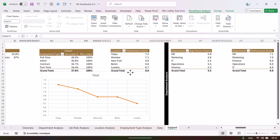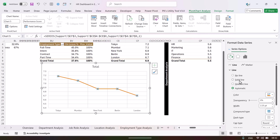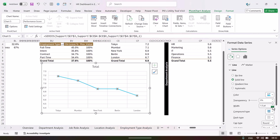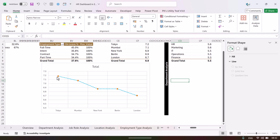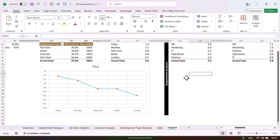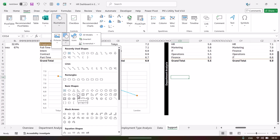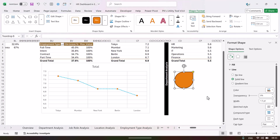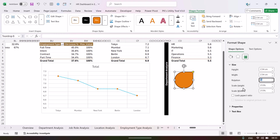Right-click on the line, go to Format Data Series > Fill & Line, select Solid Line, choose a blue color, make the line slightly thinner at around 1.5, and select a dashed line type. To create a custom marker, go to Insert > Shapes and select the Teardrop shape. Right-click the teardrop, go to Format Shape > Rotate > More Rotation Options, and rotate it 135 degrees, then press Enter.